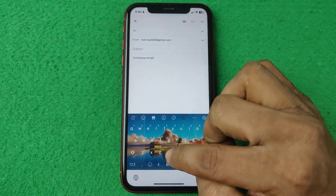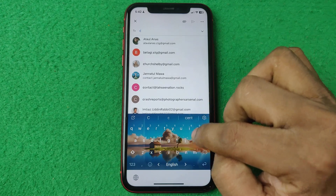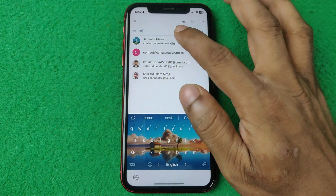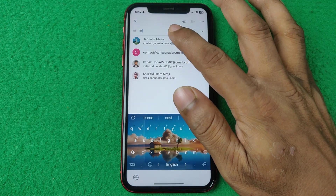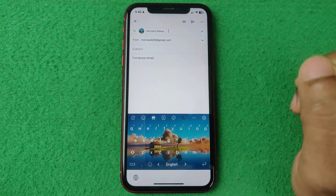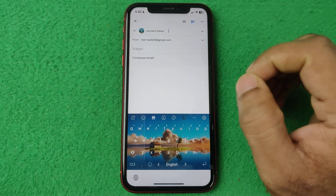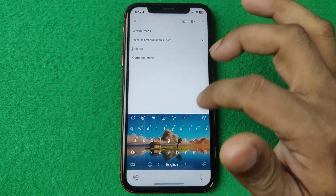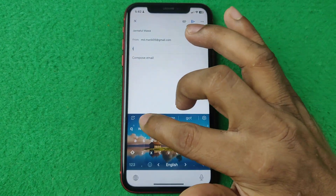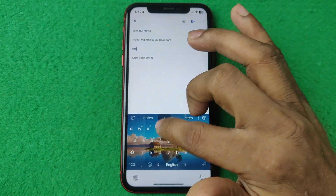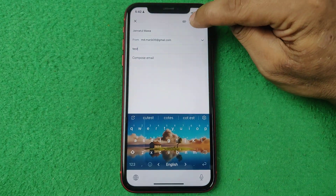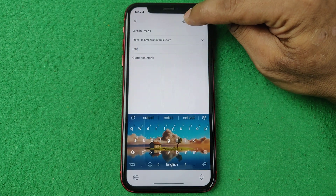Then enter the Gmail address that you want to send the PDF file to, then enter the subject like that, and tap on the attachment icon.